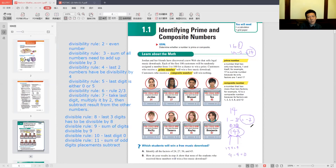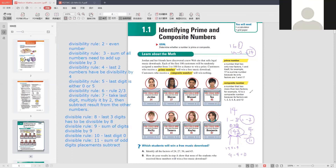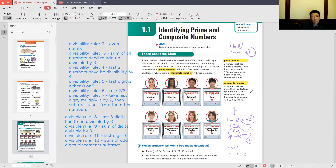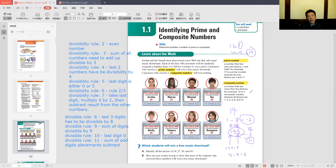The second rule for 11 might be easier: subtract the last digit from the remaining number. For 143: 14 minus 3 equals 11, and 11 is divisible by 11. So either rule works — whichever you prefer. Remember, if you get a negative number, that's fine — negative 11 is divisible by 11, giving negative 1, which is an integer.